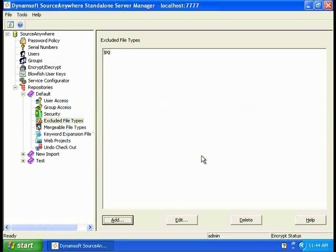Mergeable File Types. Sometimes you want to merge files, compare files, and we need to specify the file extension. Otherwise, the system will treat the files as binary.